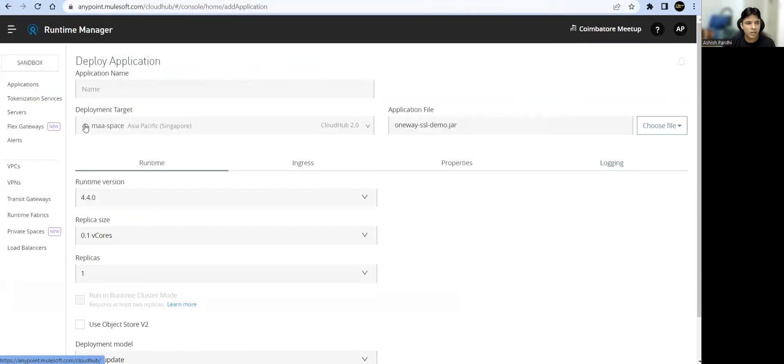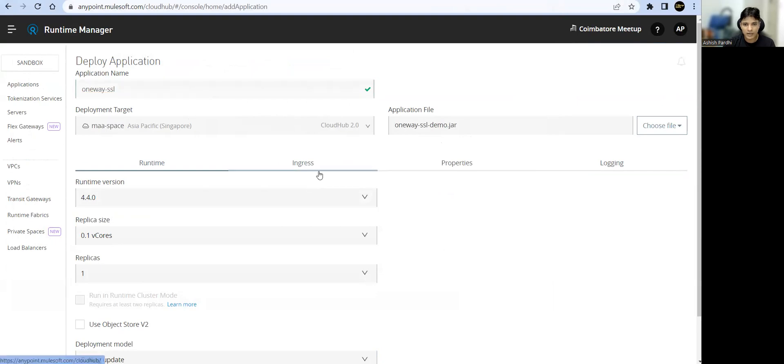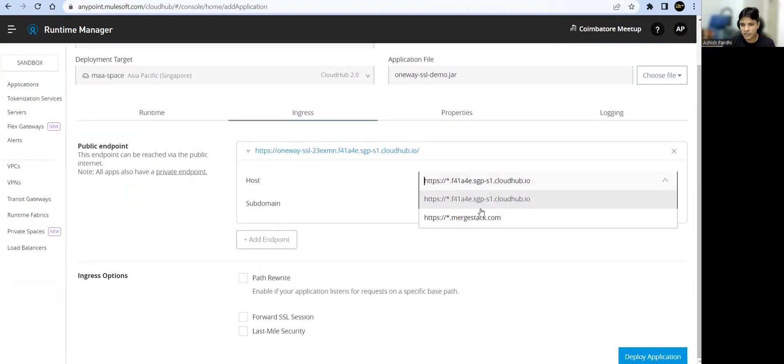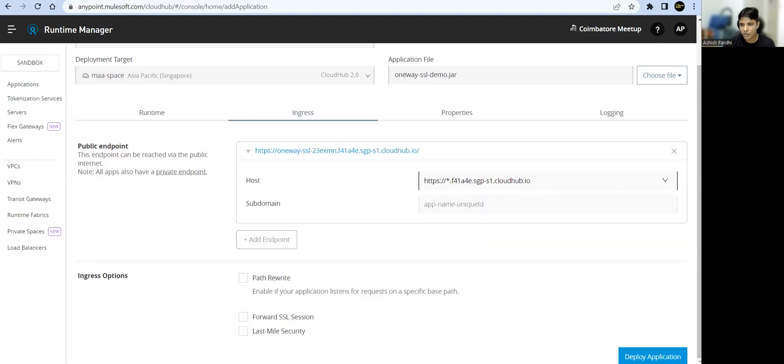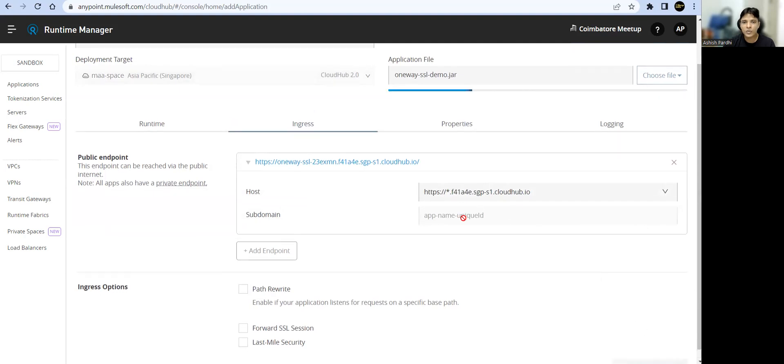I will just say name of the application. And the ingress, we can go ahead and select if you want any other URL, you can go ahead and select this one also. But we'll go with the default one, whatever is there. Now, to show this, right now, I am not going to select this last mile security to show you what this exactly means. Let's go ahead and deploy it. So it's getting deployed now.